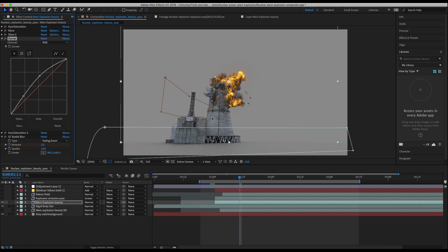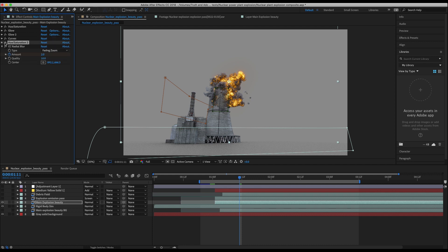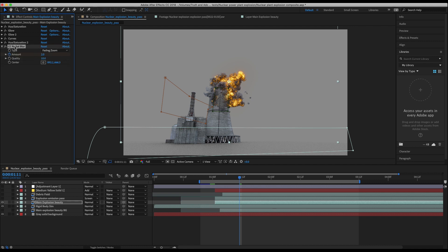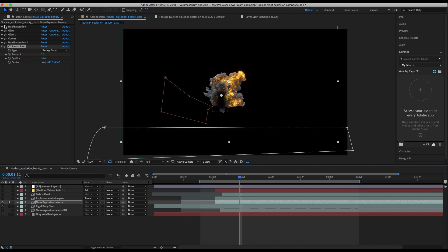I've also added a curves effect to the beauty pass of our explosion to brighten up the image so it blends into our beauty pass of the building. I've added another hue and saturation layer to dial down the saturation slightly — just brought it down by six. Finally, I've added CC Radio Blur, keyframed to be most intense at the very beginning of the explosion and then coming down as the explosion settles. If I isolate our explosion layer you can see the result, and with all effects removed you can see it without — then with the effects applied.